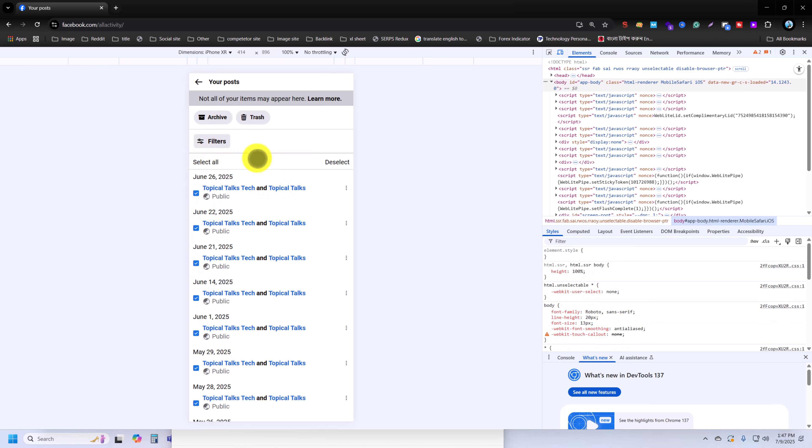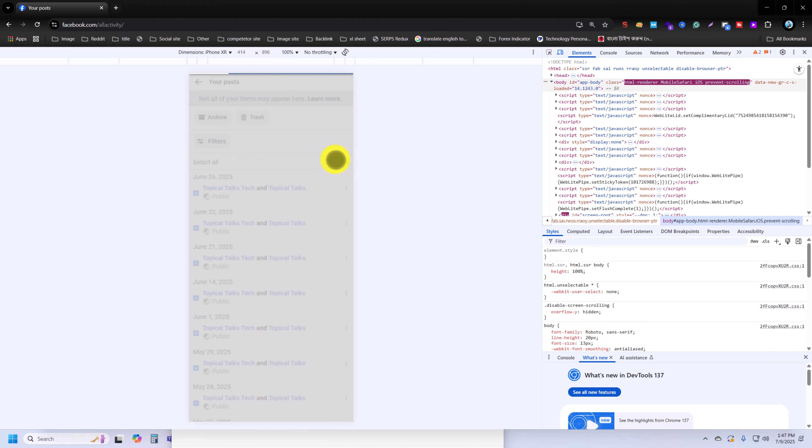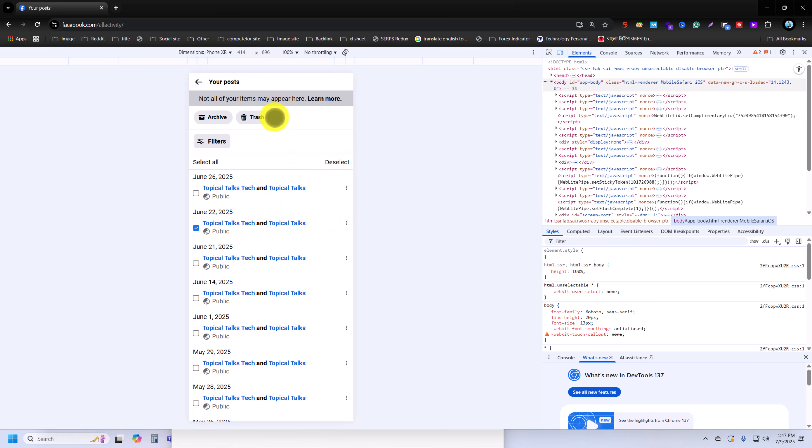And then you can see the trash option. If you press on trash, all posts or videos will be trashed. I am selecting only one for test purpose, this one is June 22, 2025.